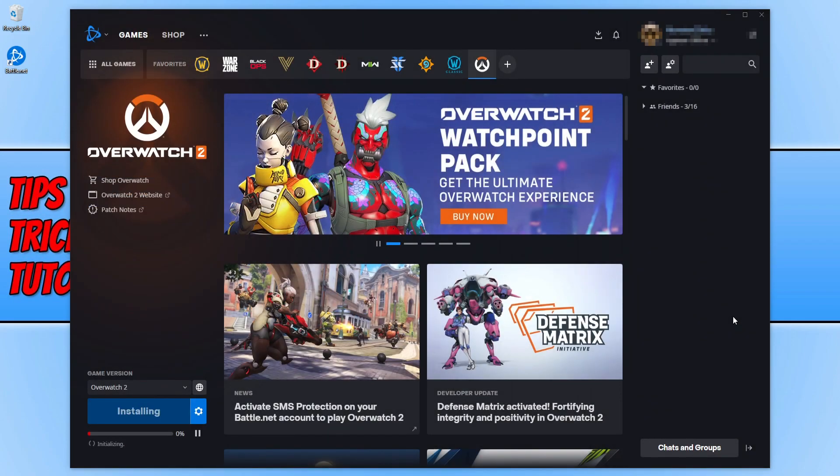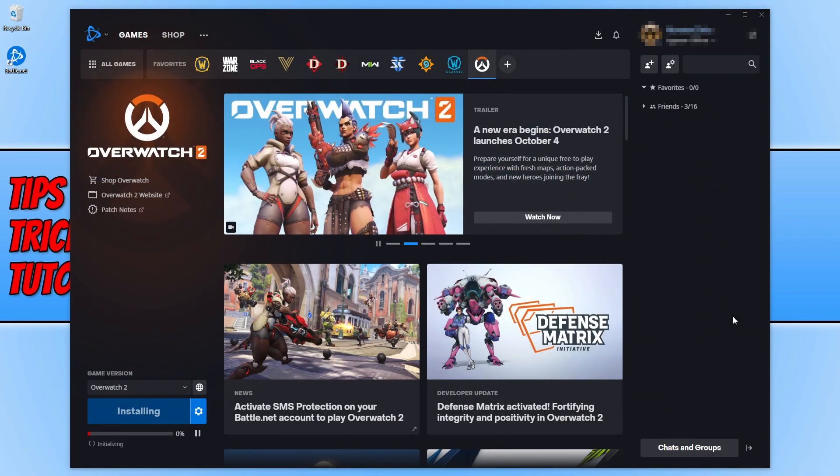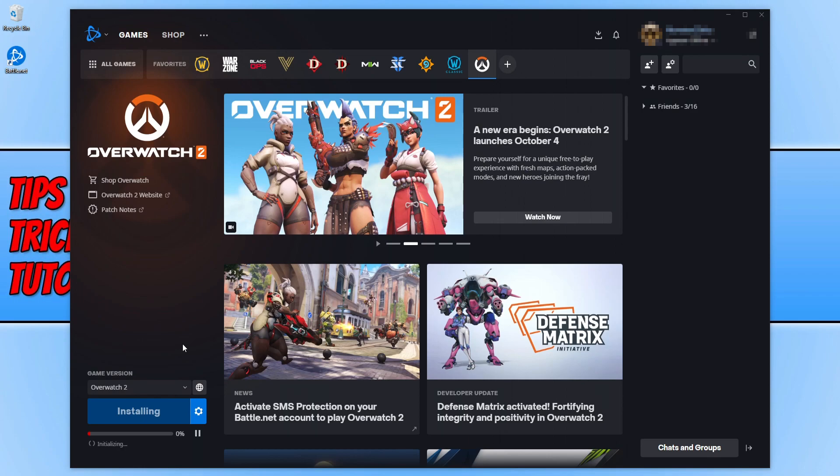Overwatch 2 will now begin to download and install. Once it has finished installing, you'll simply be able to launch the game by clicking on the play button down here. You will need to load up Battle.net every time to launch Overwatch 2. Once you're on Battle.net, select games, click on Overwatch 2, and then click on the play button.